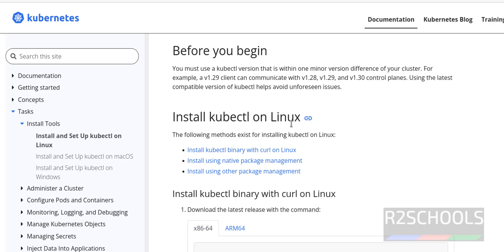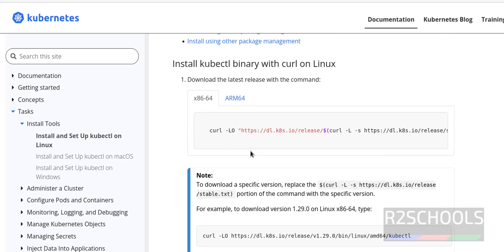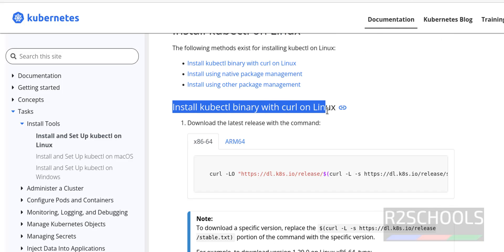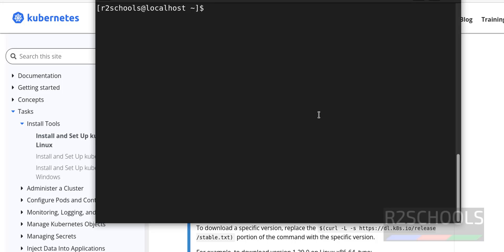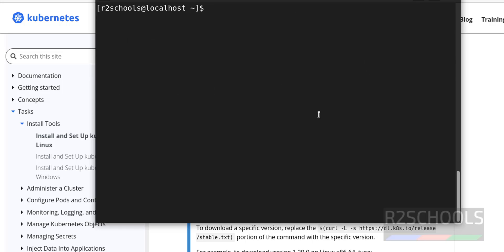Then click on tasks, then click on install tools, then click on install and setup kubectl on Linux. See, we have three methods to install kubectl on Linux: binary, native package management, and other package management. We are going to use install binary with curl on Linux. Before installing, you must have curl on your machine. Check curl version. See, we have curl installed. If you want to install curl, then install by using sudo dnf install curl.